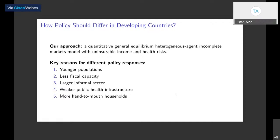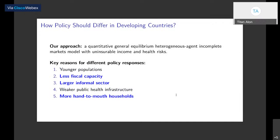We consider these things in a general equilibrium model because several of these forces go in opposite directions. For instance, having a younger population would make you less susceptible to disease, but weaker public health infrastructure pushes in the other direction. The presence of the large informal sector will make compliance with lockdowns difficult to sustain, but the more people shirk lockdowns and enter the informal sector, the more that will erode fiscal capacity and the government's ability to sustain transfers. This negative cycle between weak fiscal capacity and large informality is exacerbated when there are large numbers of hand-to-mouth households.